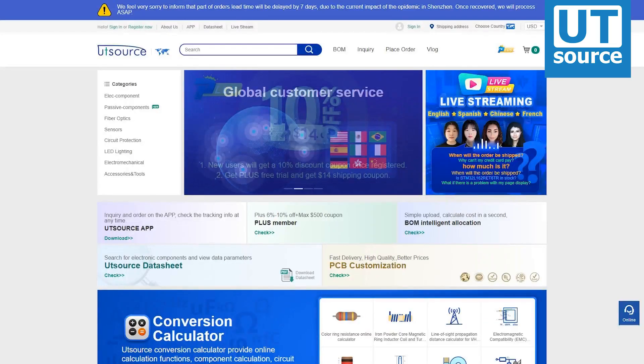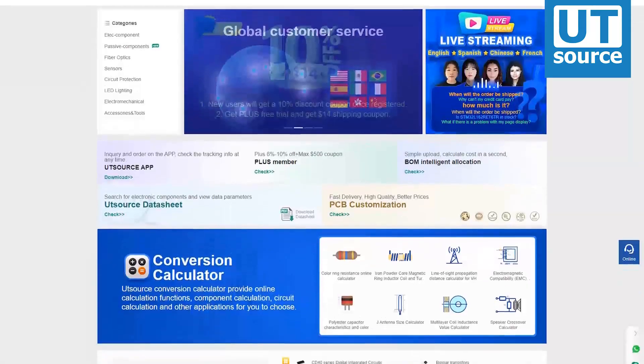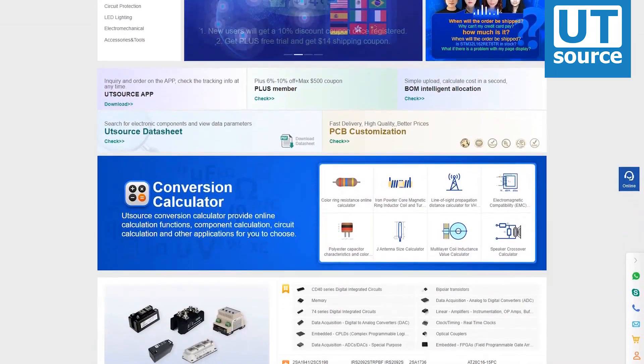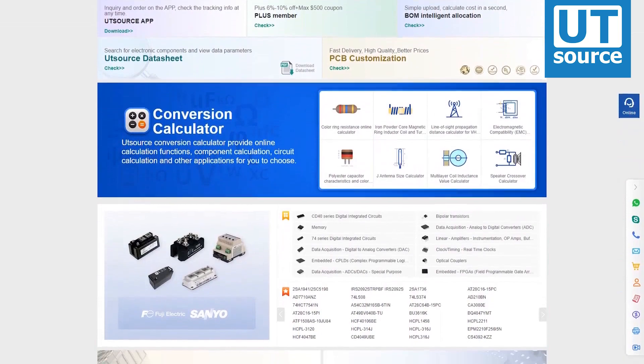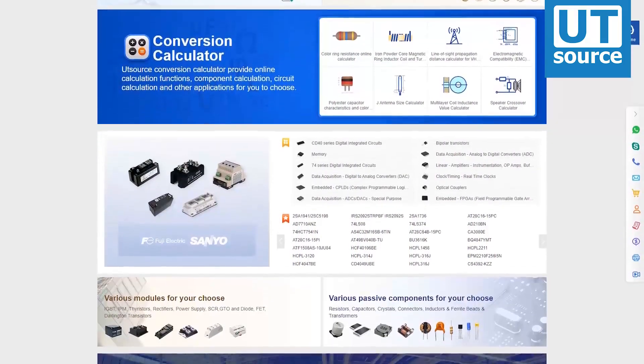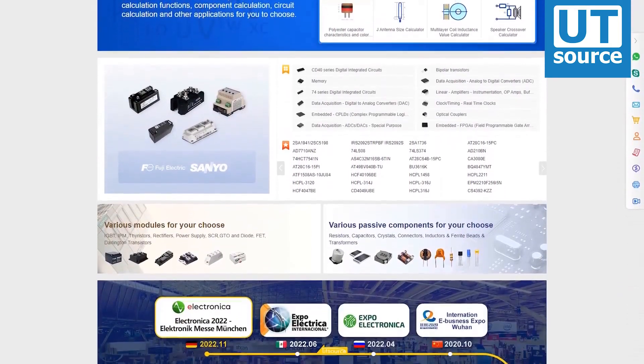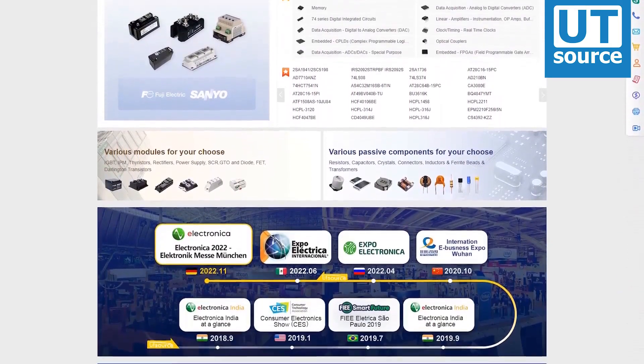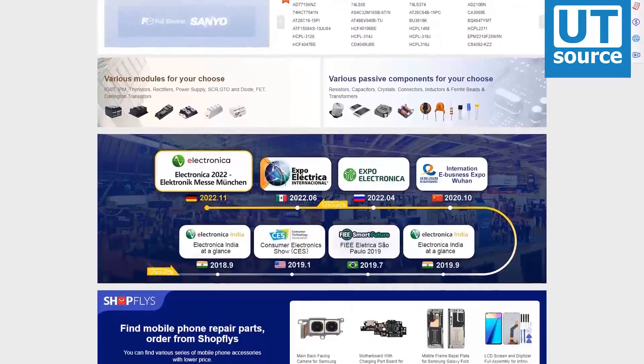Thanks for watching our video. Please like and subscribe if you enjoy our content. You can find any electronic component you need on our site.